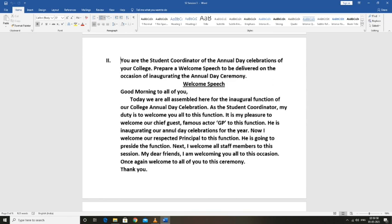Good morning to all of you. Today we are all assembled here for the inaugural function of our college annual day celebration. As the student coordinator, my duty is to welcome you all to this function.